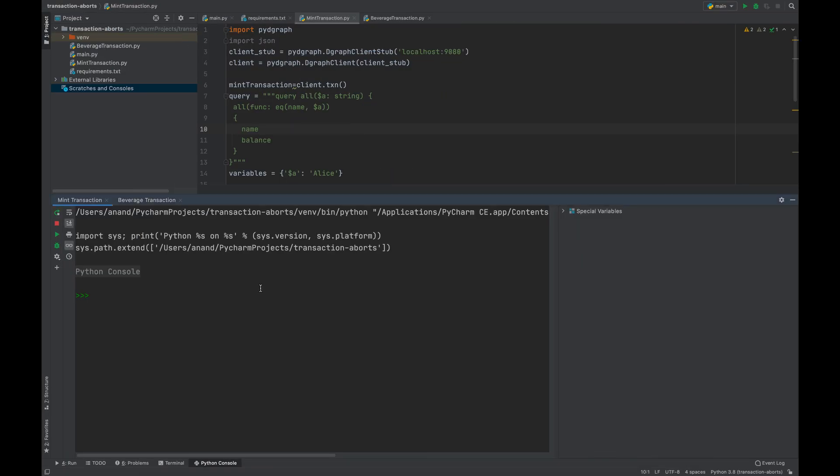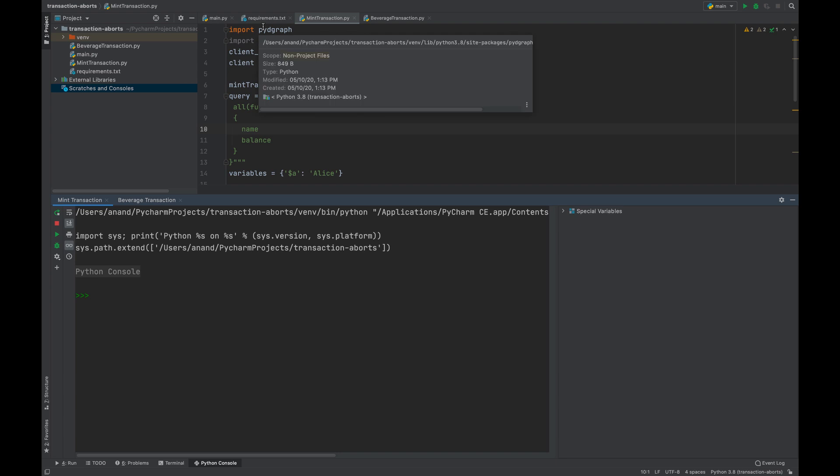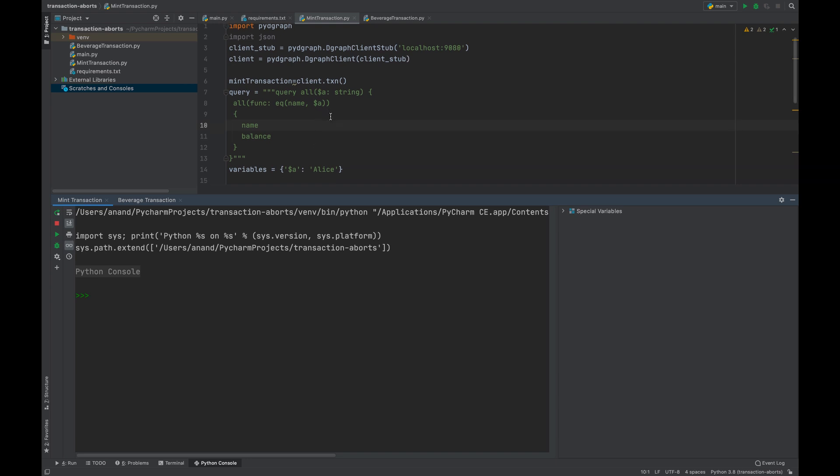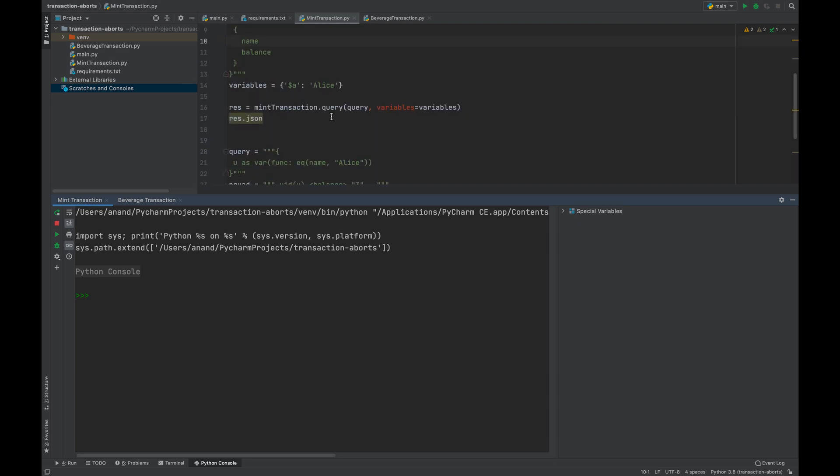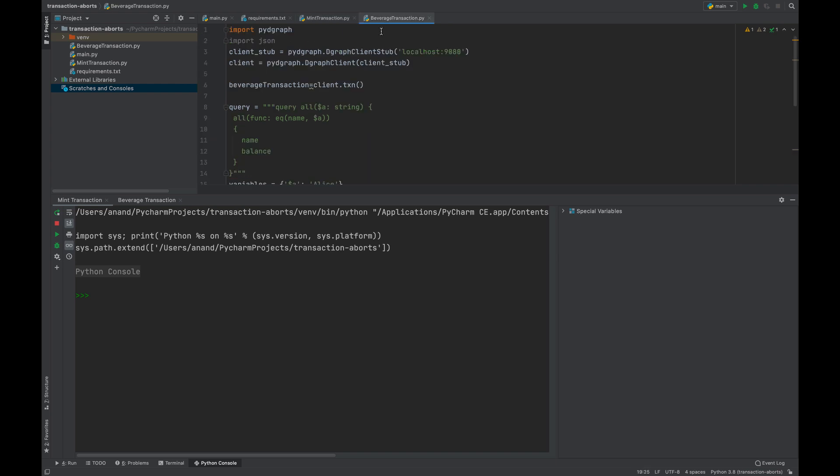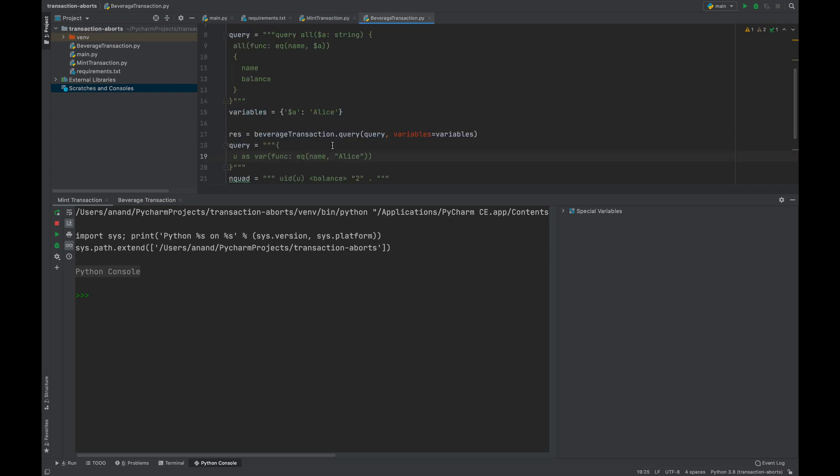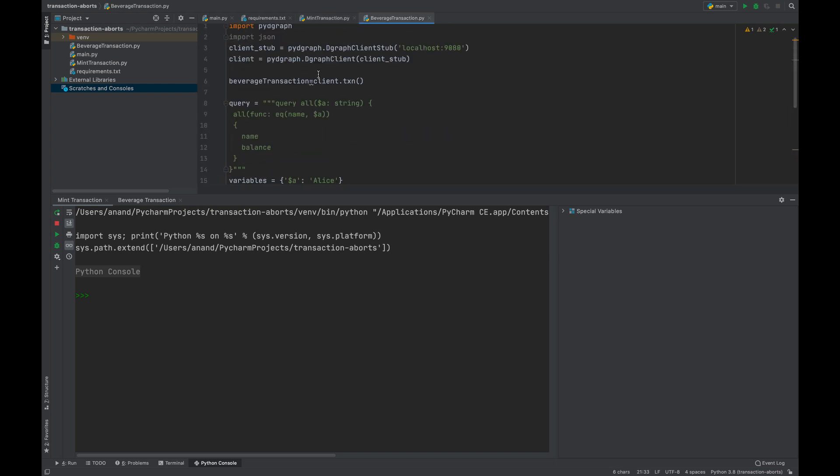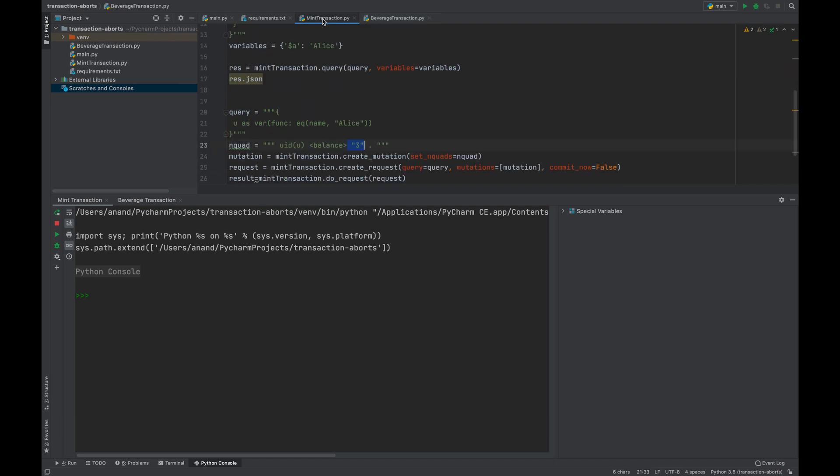Now let us simulate a conflicting transaction. Let's imagine that Alice goes to a shop and tries to purchase some mints and beverages in a parallel manner. When this transaction starts, both these transactions will see a particular balance and then they will try to update this balance based on the cost of the transaction. The mint costs seven dollars and that's why the balance that is being set is three, while the beverage costs eight dollars and the balance is being set to two.